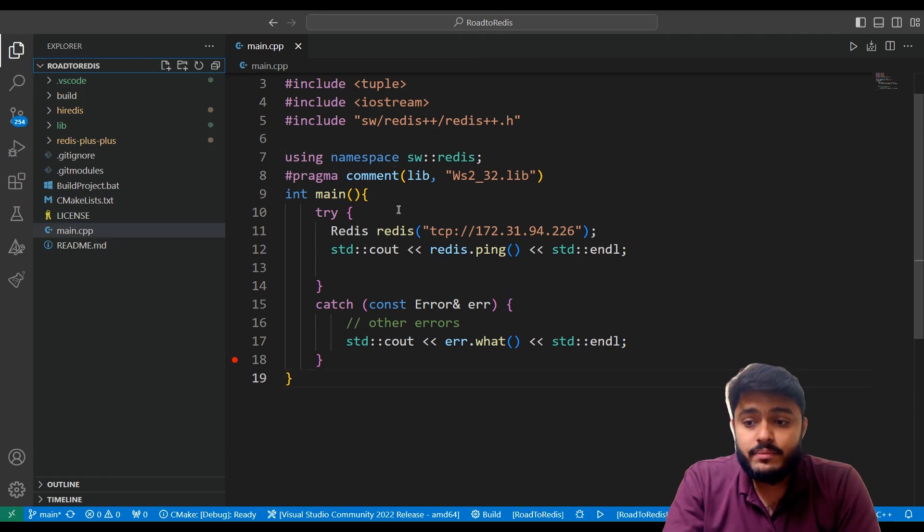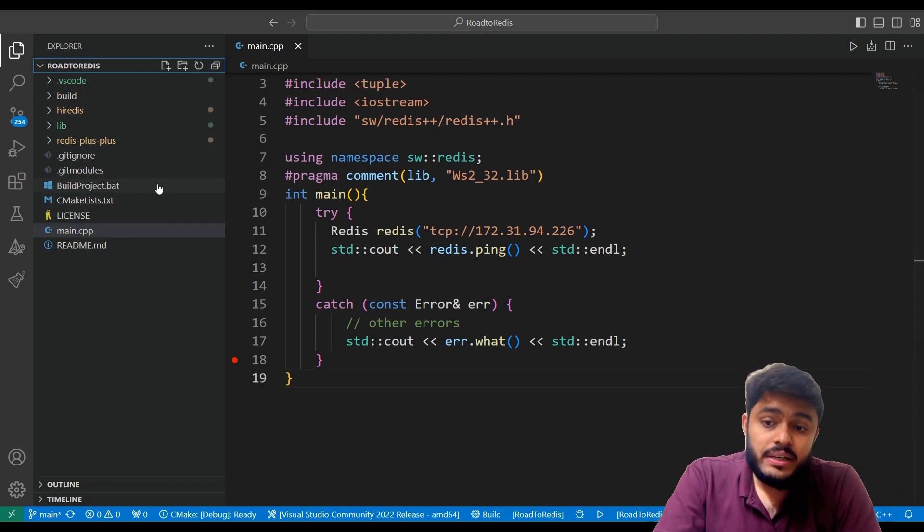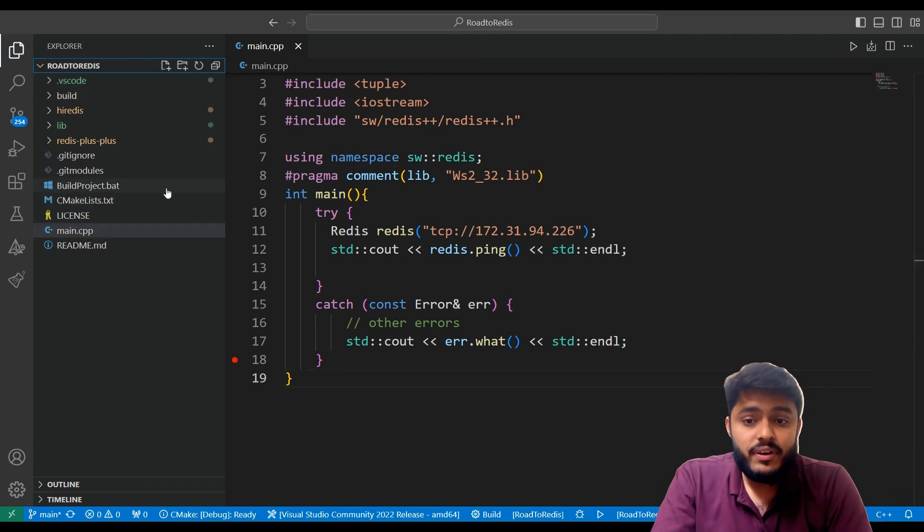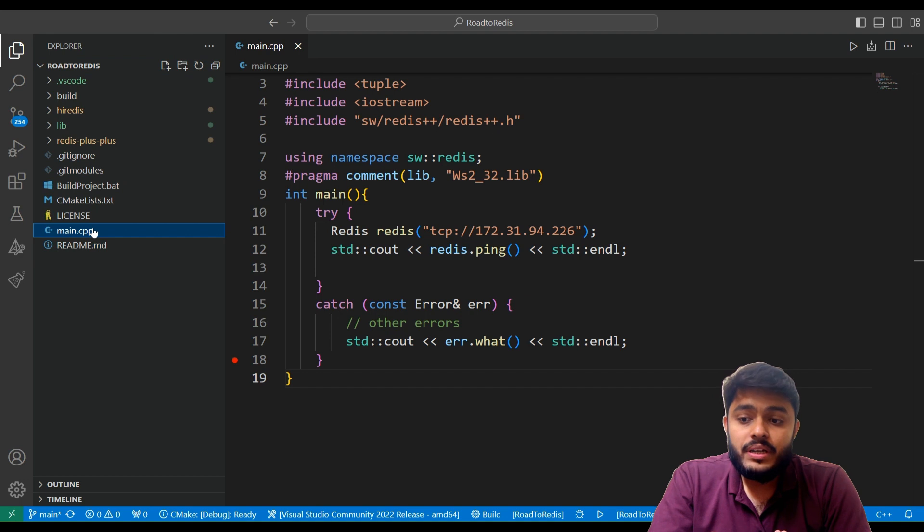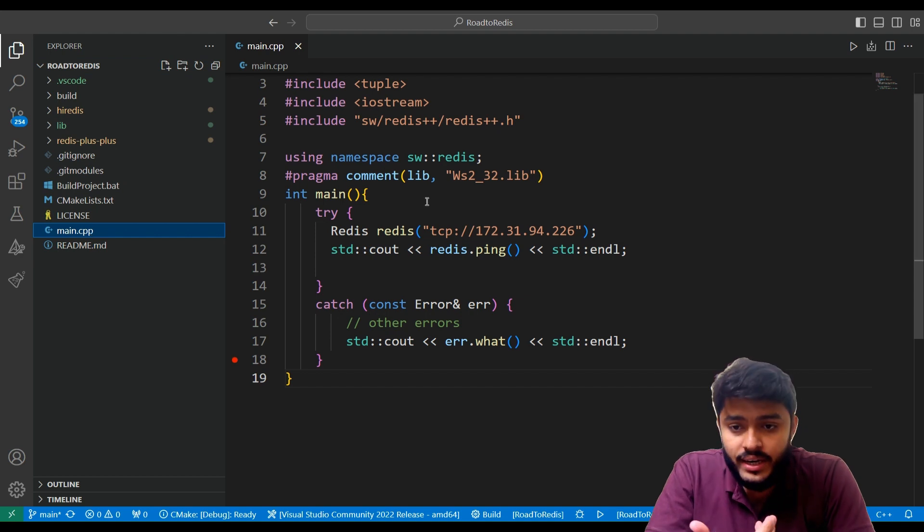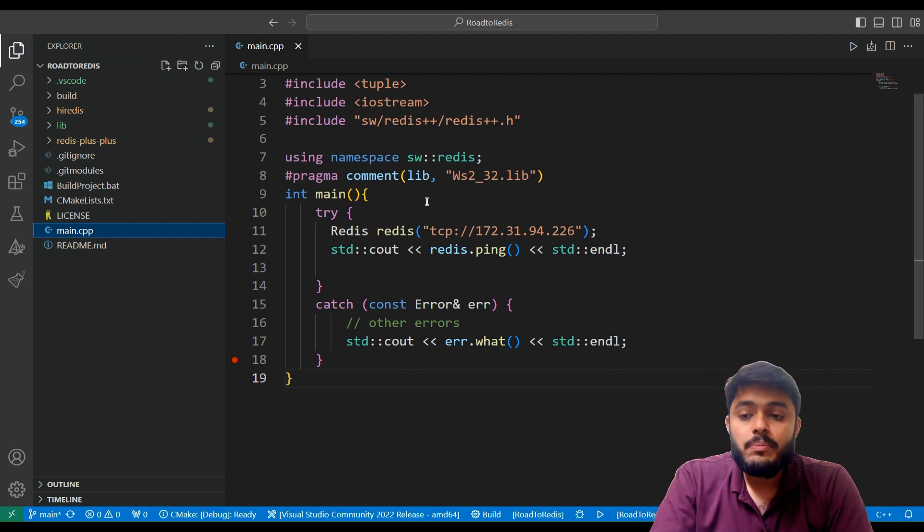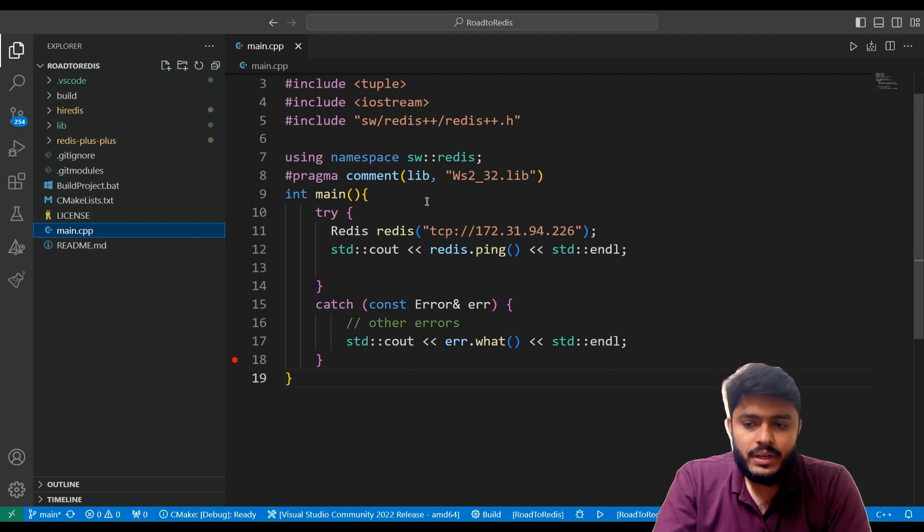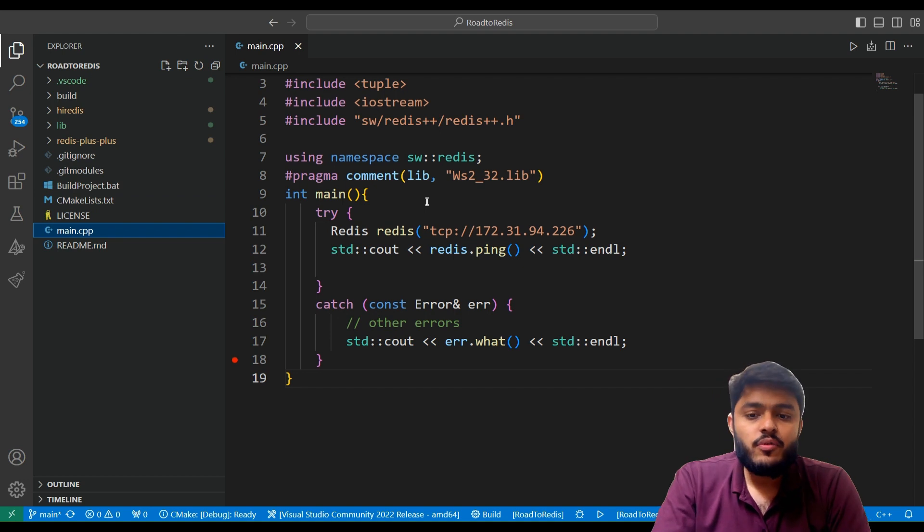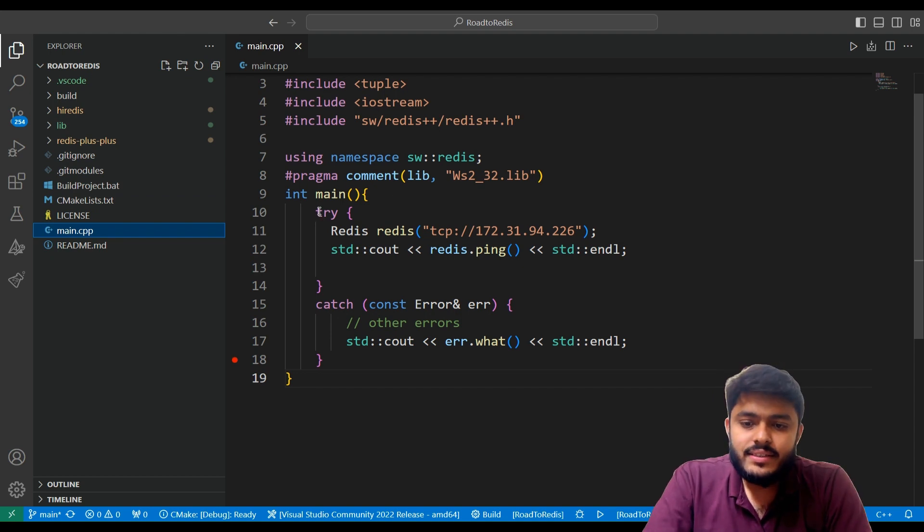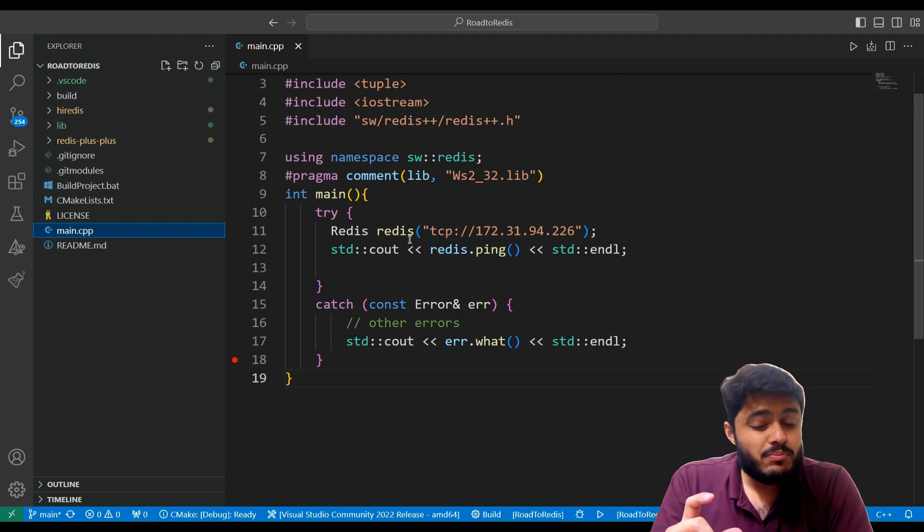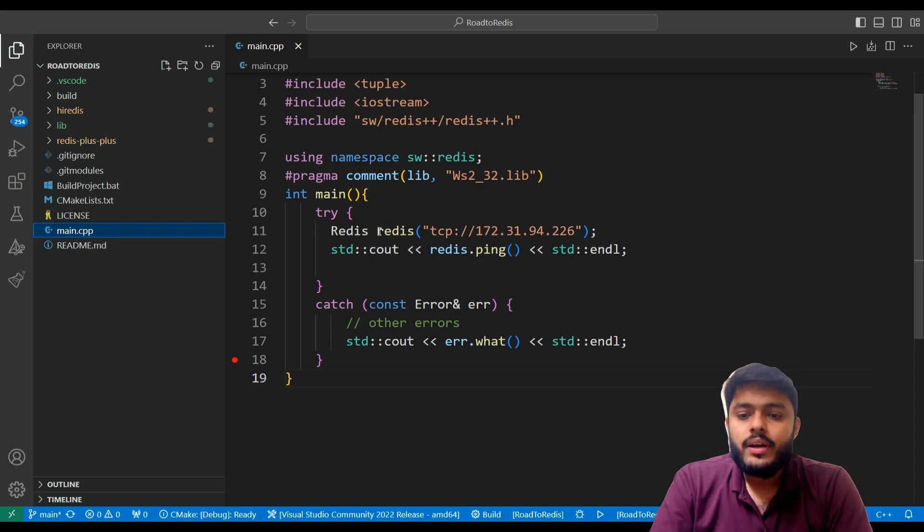After setting up your project by running the build project bat file, you need to open your main.cpp file. After opening the main.cpp file you can see there is code with a smaller code.